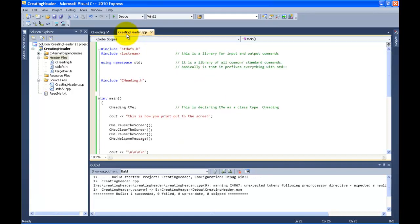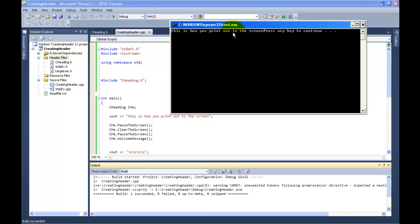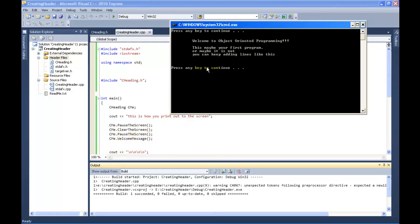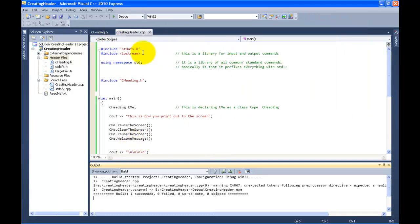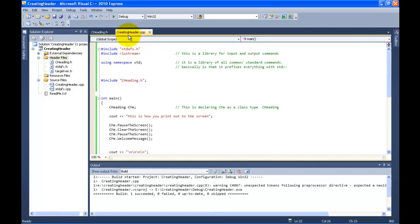I'm going to add `\t` here and `\t` there so they'll all be properly indented. Let's run the code again. It says 'This is how you print out to the screen' — the very first command. Then we pause the screen. Press any key — it clears and pauses again. Press any key again — welcome message comes up, and it's indented: 'Welcome to object oriented programming. This may be your first program, or maybe it is not.' And that's what we have written right there.